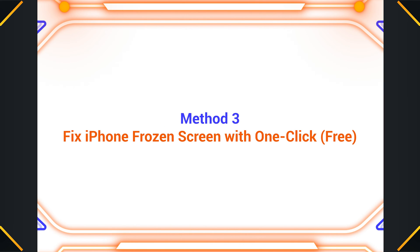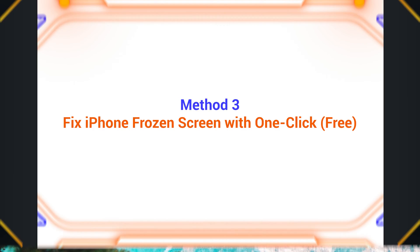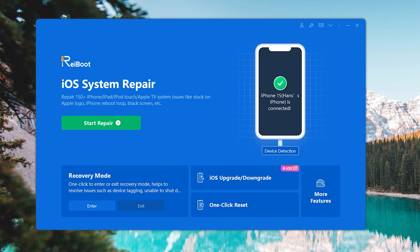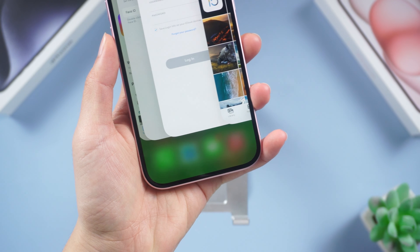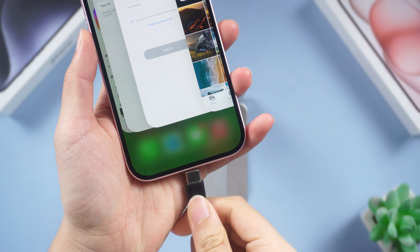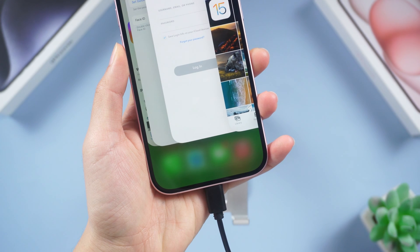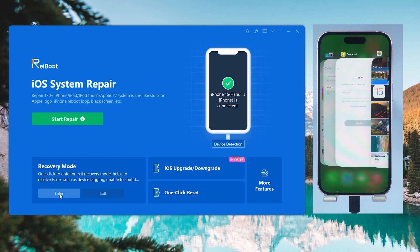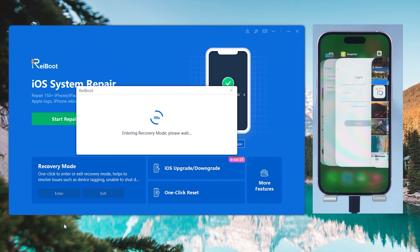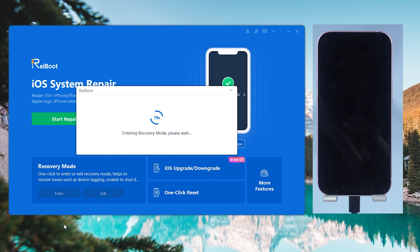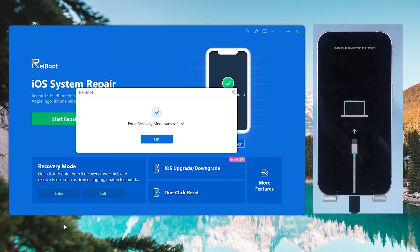Method three: Fix iPhone frozen screen with one click. Free RayBoot also provides a simple and fast method if you don't want to wait for a long time for repair. This method is for you and it only takes one click. Also connect your iPhone to your PC or Mac, then click the enter recovery mode option.